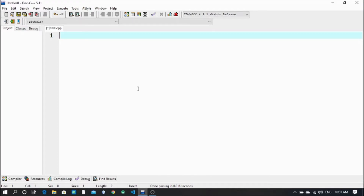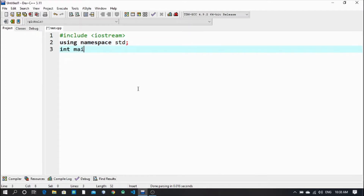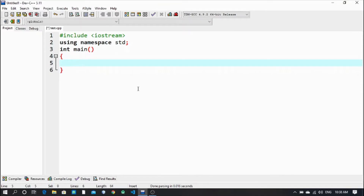Okay, let's go for it. First, include the iostream library, then using namespace std, and then int main. Now I'm going to take one variable which starts from 1 and another variable which starts from 10. So for that purpose I take int i equal to 1, and then